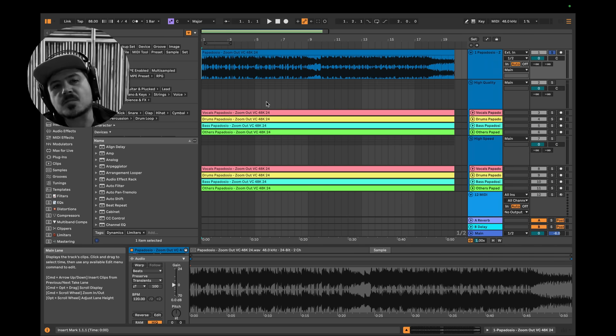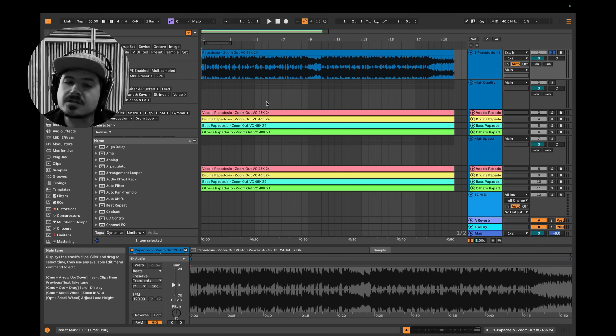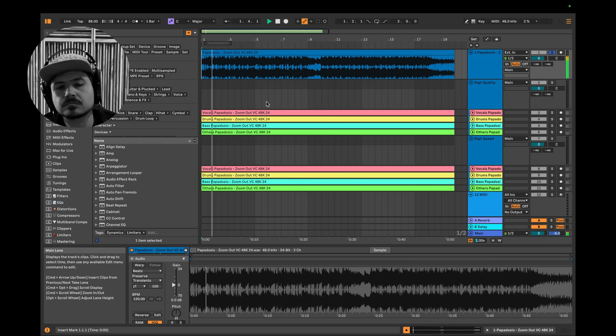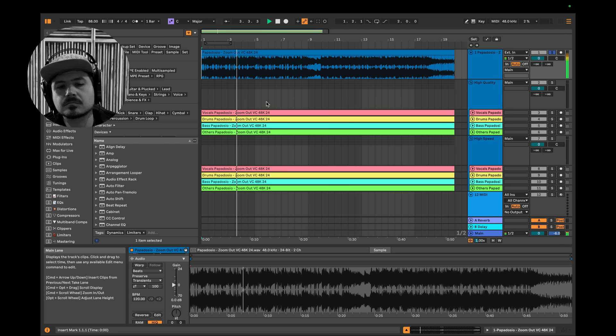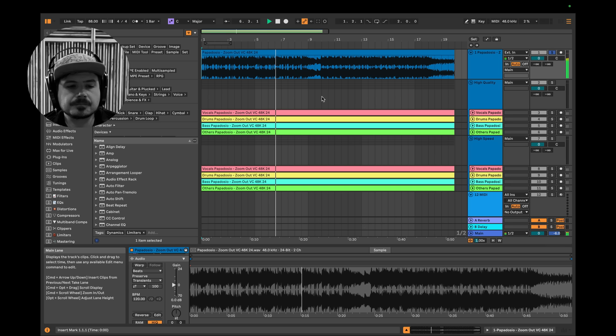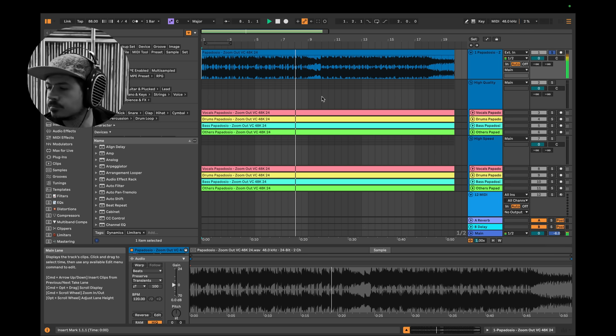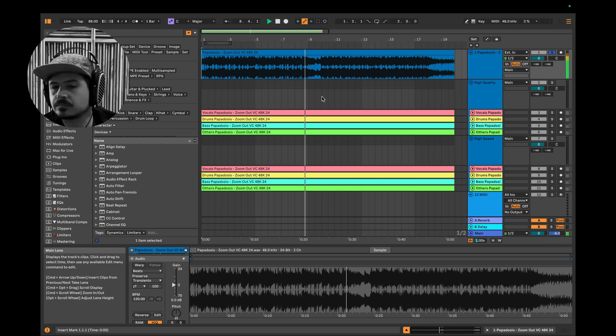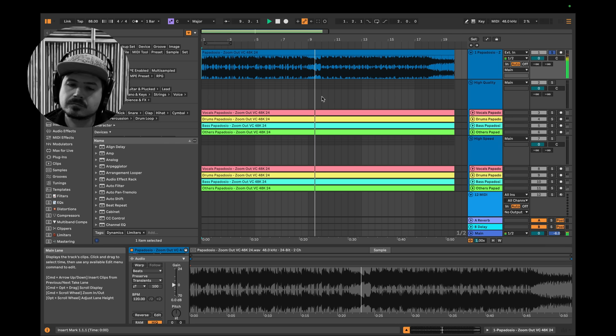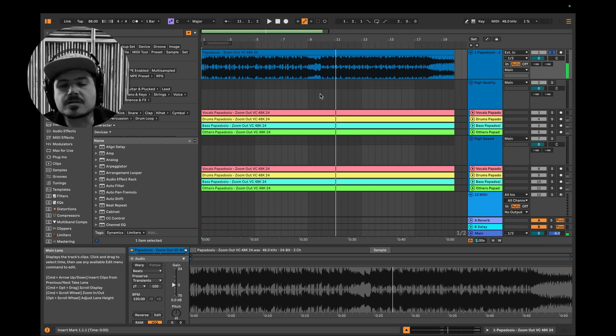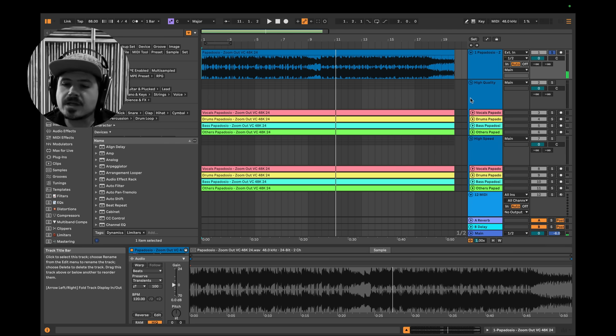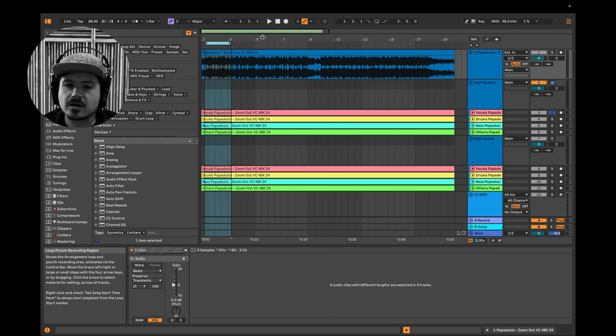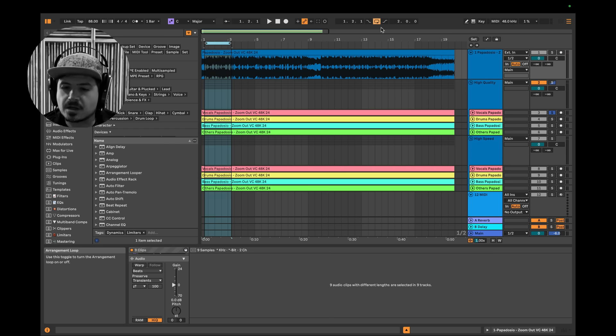Okay. So speaking to the quality of the stem separation, let's go ahead and listen to the original mix of my band song Zoom Out. Okay, so that's the original mix. Let's go ahead and listen to just the vocals. Now let's focus on the vocals. I'll go ahead and loop a section here.